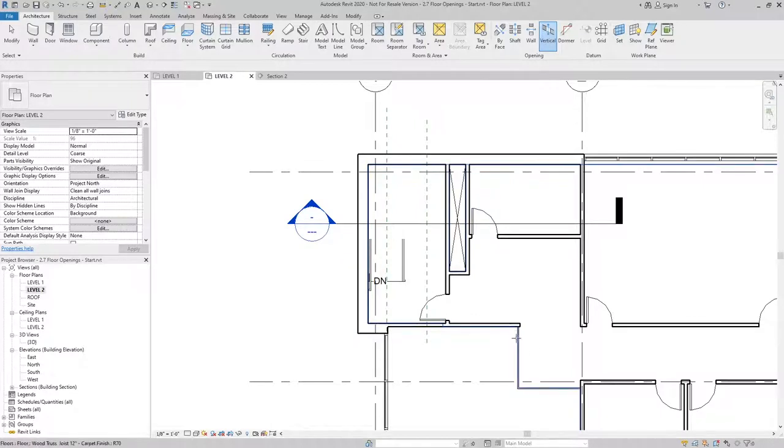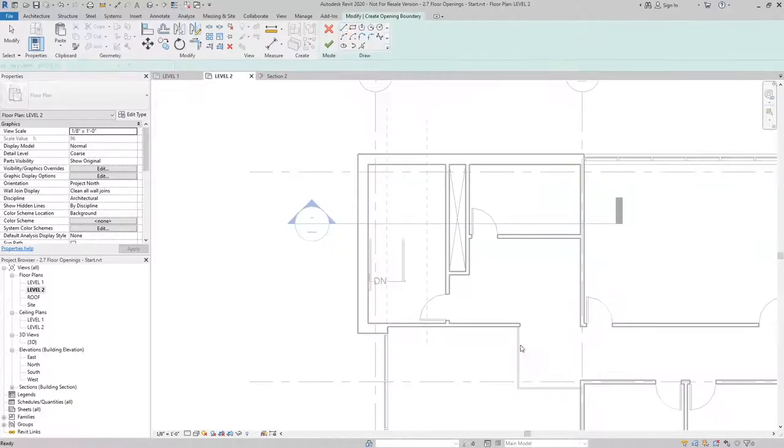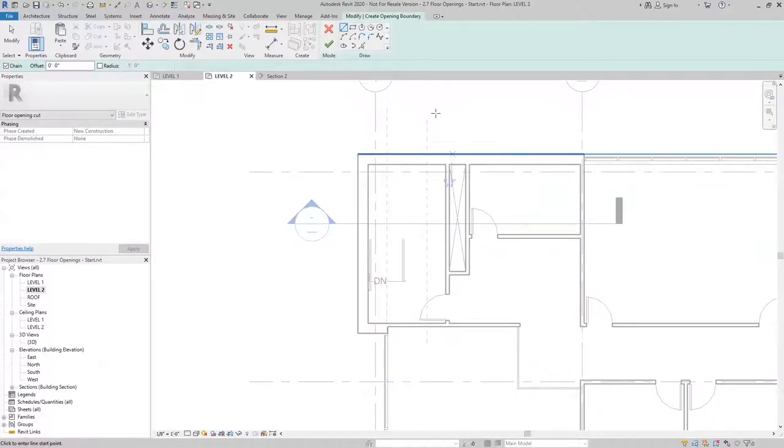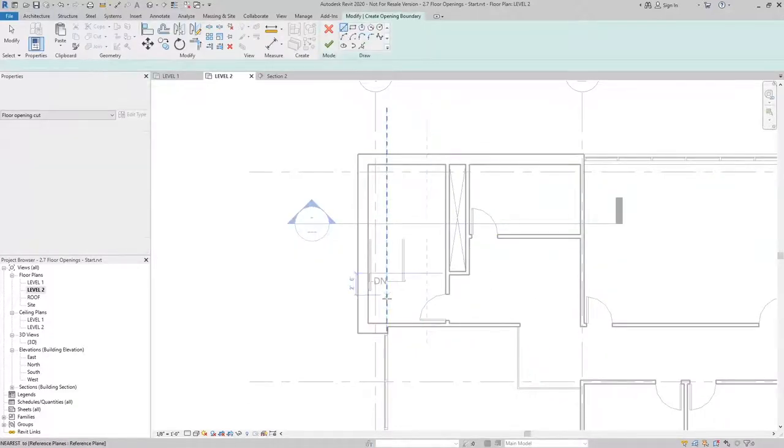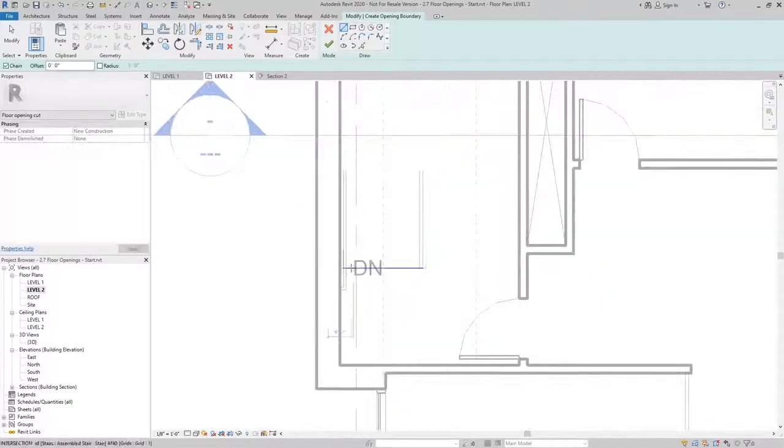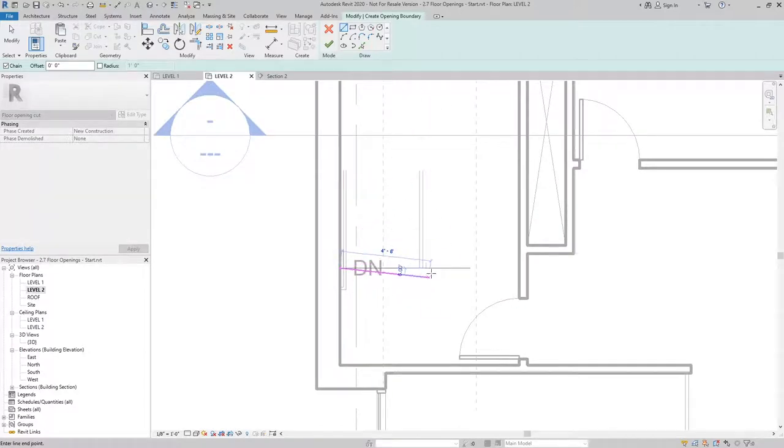So I'm using this point here as a reference to select the floor on level two, but ultimately what I'll do is draw a boundary around the stair.